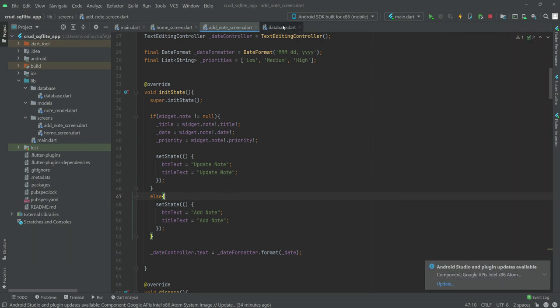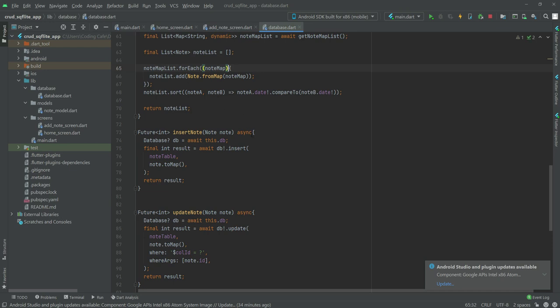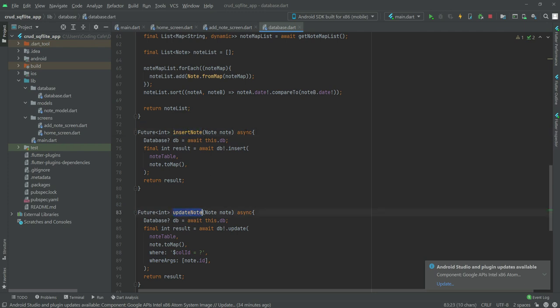So now you know where to make the changes — make sure to change this to '.insert', then remove the 'where' and 'whereArgs' inside the insertNote function, not the update function.